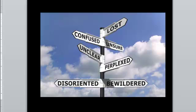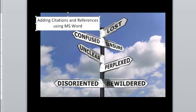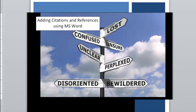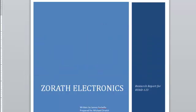Are you a little lost, confused, unsure about how to add citations and references into Microsoft Word? Well, I'm here to help you. I'm Uncle Mike. Let's take a look at an imaginary assignment built on Zorath Electronics. Everything in here is imaginary, but it does show us how we can use citations and references in a document. This is made very easy by Microsoft Word.